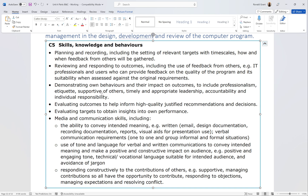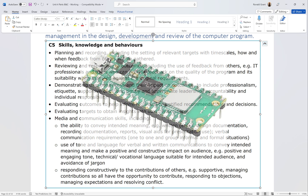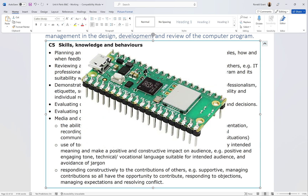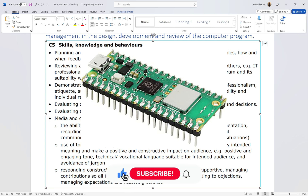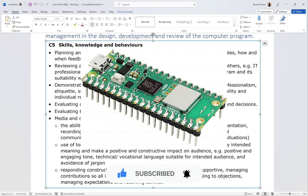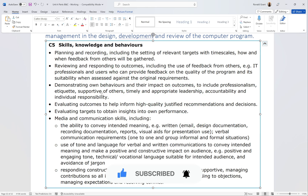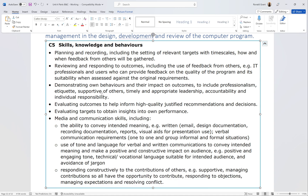Next we're going to start Unit 19: Internet of Things — my favourite unit. I'm going to be using MicroPython and the Raspberry Pi Pico W, which is the one with built-in Wi-Fi. It's only about eight or nine pounds. For IoT in schools this makes life much easier — attach a few sensors and have it notify you in some way. A notification can even be an email, because they didn't specify how the notification should come in.